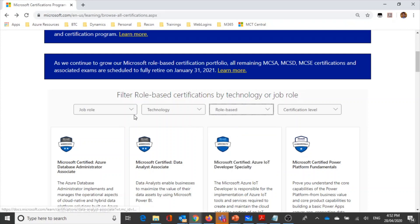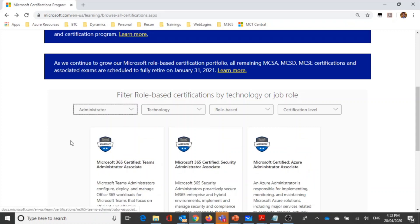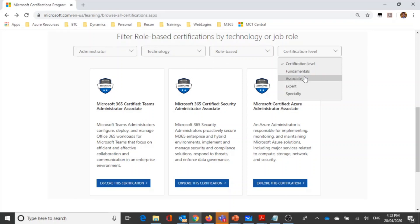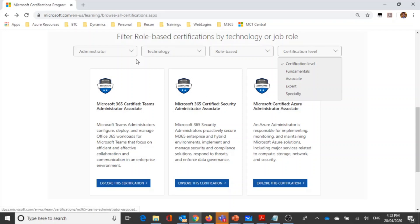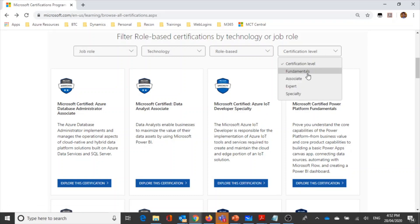Here are the roles. A role can be AI engineer or administrator — you can select an administrator. Then we can select a certificate level: associate, expert, and specialty. We can also select a job role and the fundamentals level.